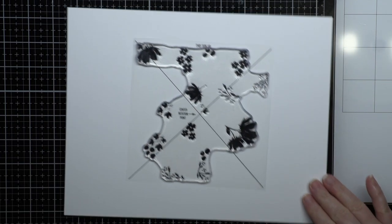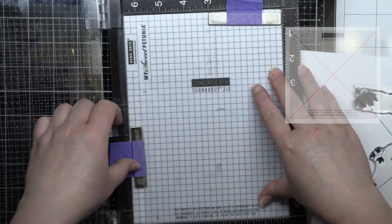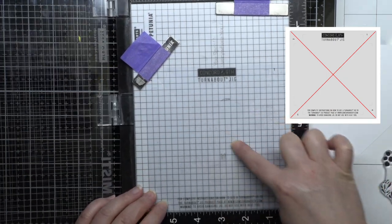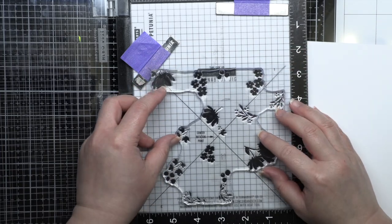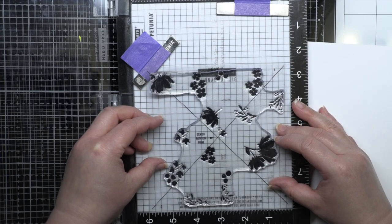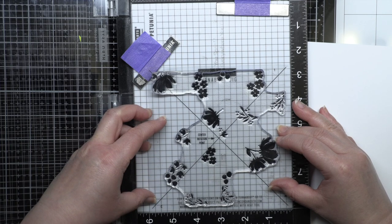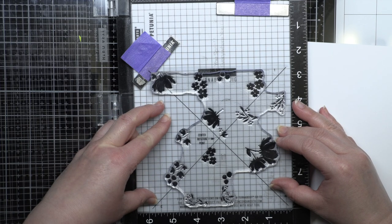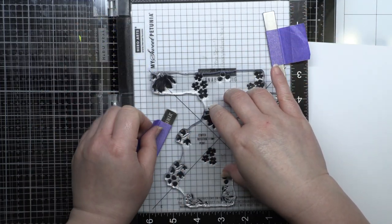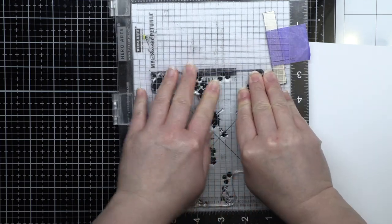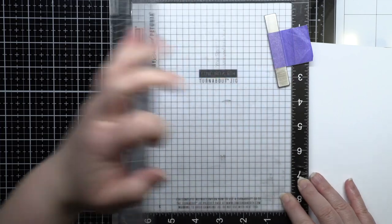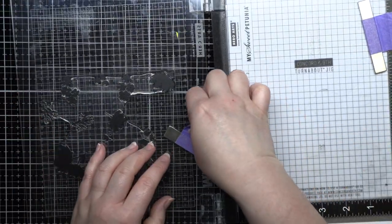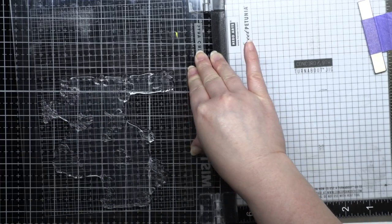Next you'll place your Turnabout jig in the corner of your MISTI or whatever stamp positioner tool you have. The jig is impressed with diagonal lines that match the lines on the alignment guide. Once the jig is snug in the corner of your MISTI, place the alignment guide with the stamp on top and line up the diagonal lines. Then hold the alignment guide in place with your magnets, close the MISTI lid to pick up the stamp, and then peel off the alignment guide. Now your Turnabout stamp is set up to work with the jig.